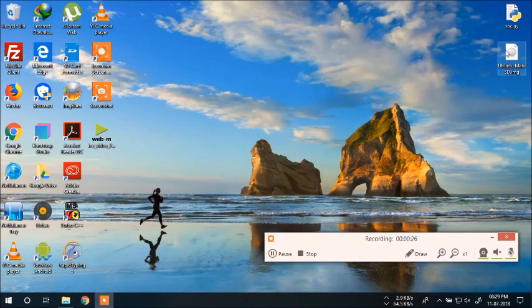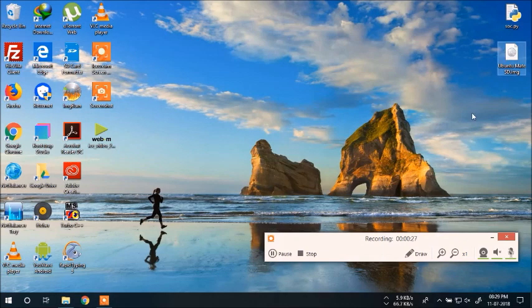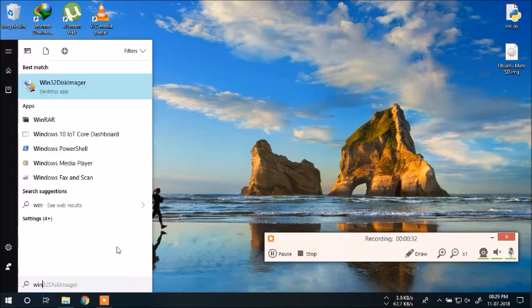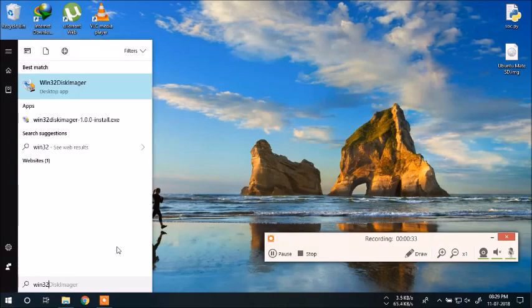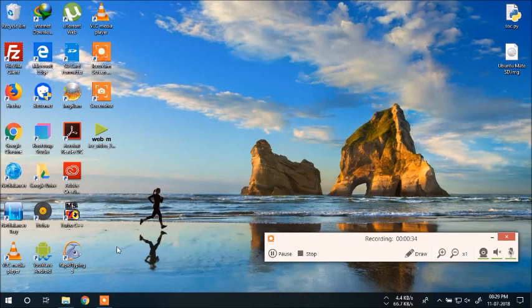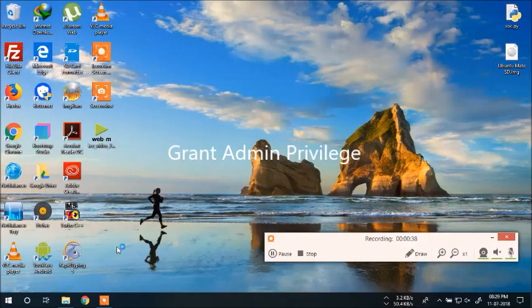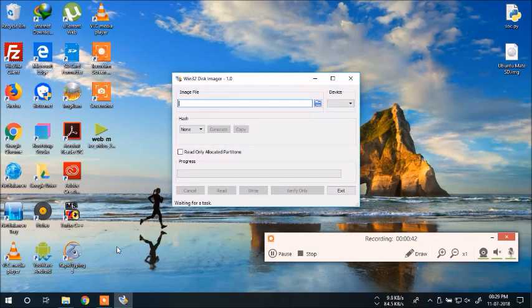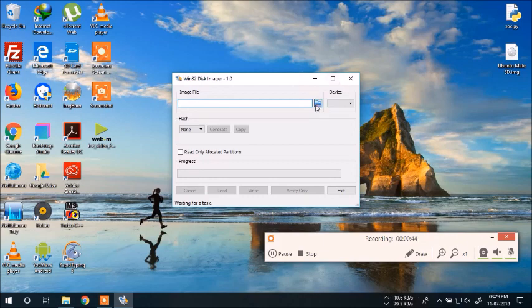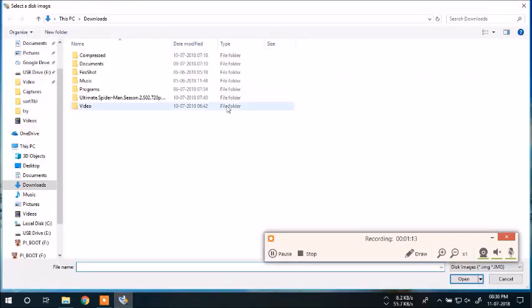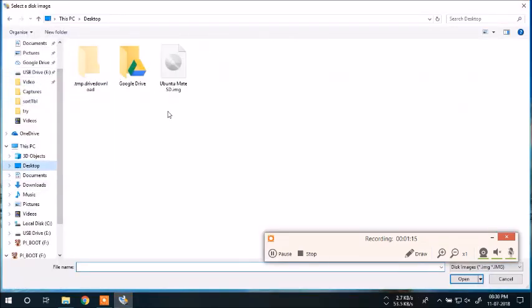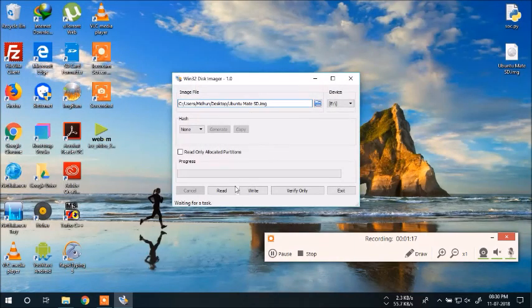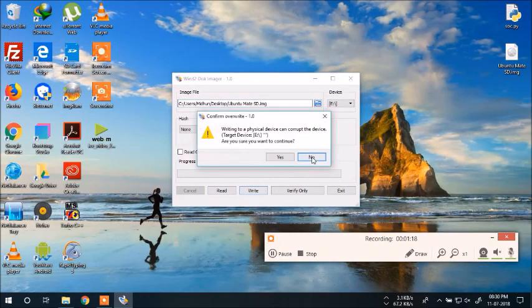The task completed successfully. Now we need Win32 Disk Imager. Open the application. We need administrative privileges, click yes. Now we need to navigate to the OS file, our Ubuntu MATE file. It's in my desktop. We need to write it.